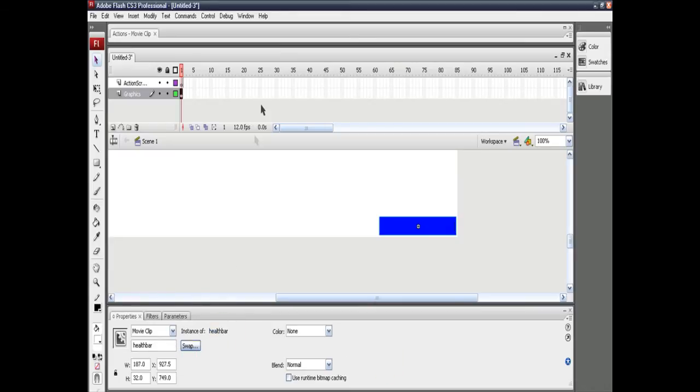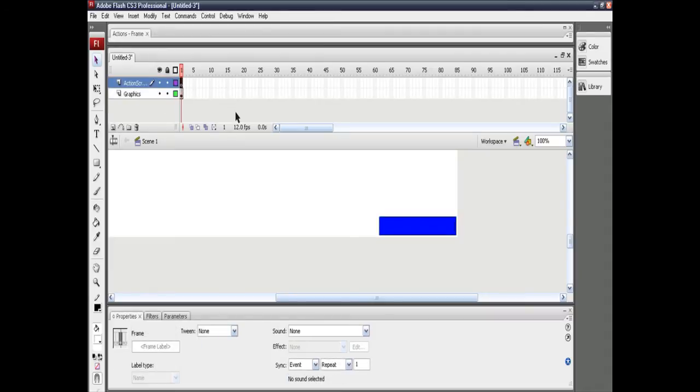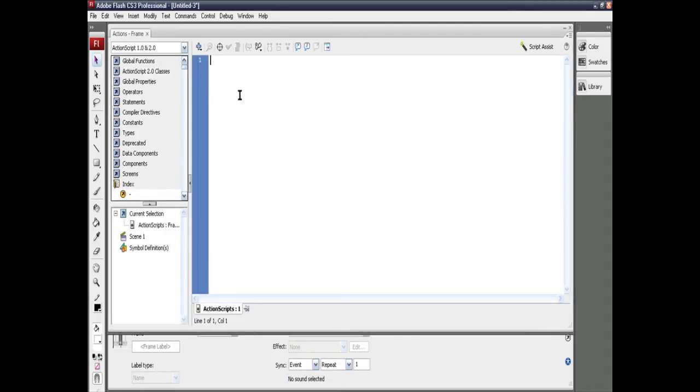Now in the main scene itself, on the action script layer, click on that and create the script as shown.